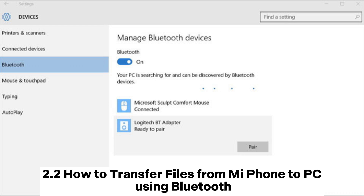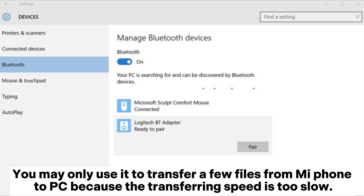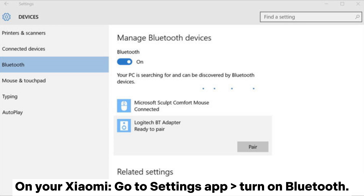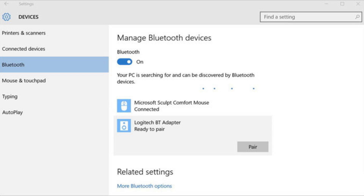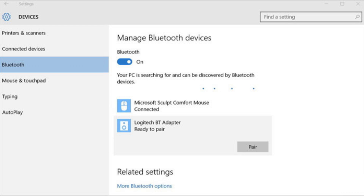2.2. How to transfer files from Mi Phone to PC using Bluetooth. You may only use it to transfer a few files from Mi Phone to PC because the transferring speed is too slow. Step 1: Enable Bluetooth on both your Xiaomi and PC. On your Xiaomi, go to the Settings app and turn on Bluetooth. On your PC, go to Start menu > Settings > Devices and enable Bluetooth.